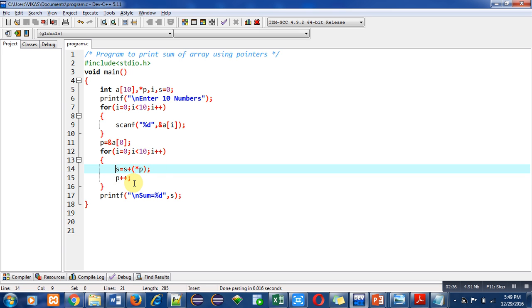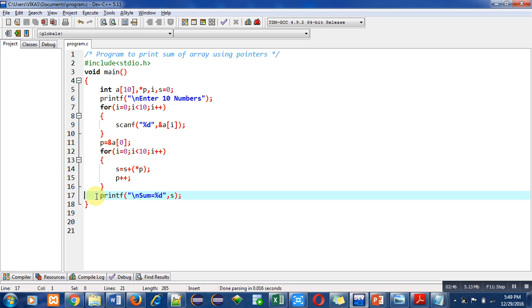These operations will be executed 10 times. After completion of this for loop, the printf statement will print the value of s, which is the sum of all the elements available inside the array.